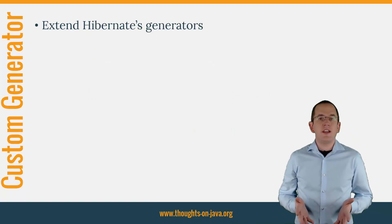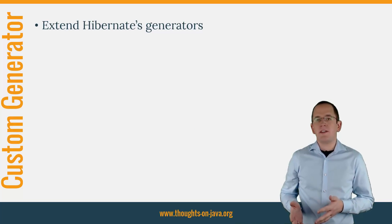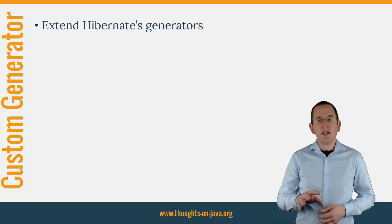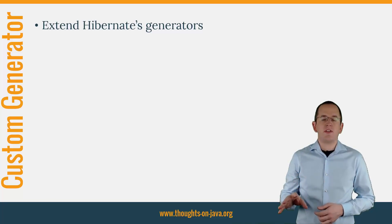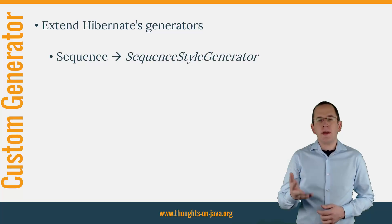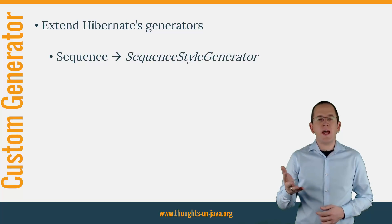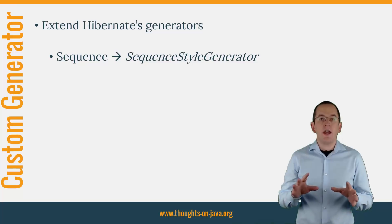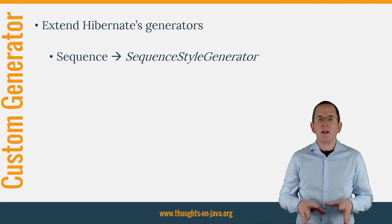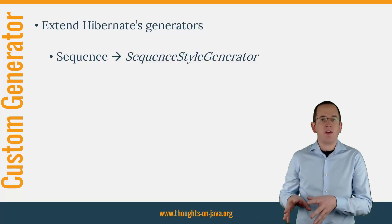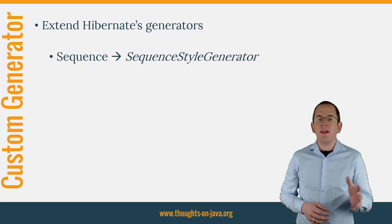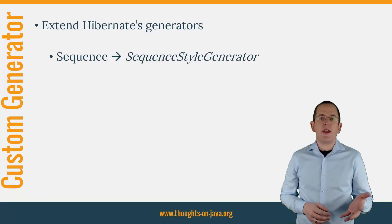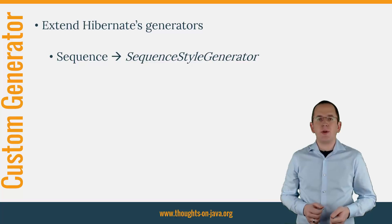You can easily support all three of these examples by implementing a custom generator. If your database supports sequences and at least a part of your ID consists of an automatically incremented value, the best way to do that is to extend Hibernate's SequenceStyleGenerator class.